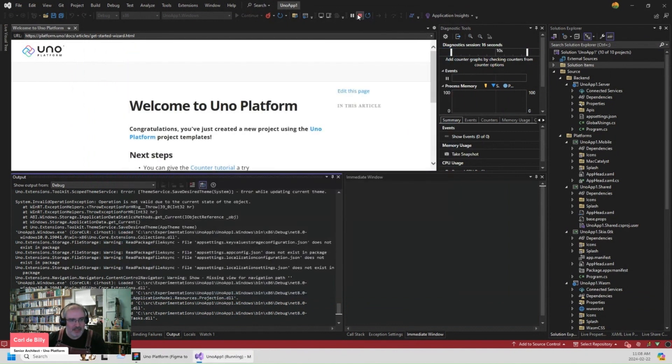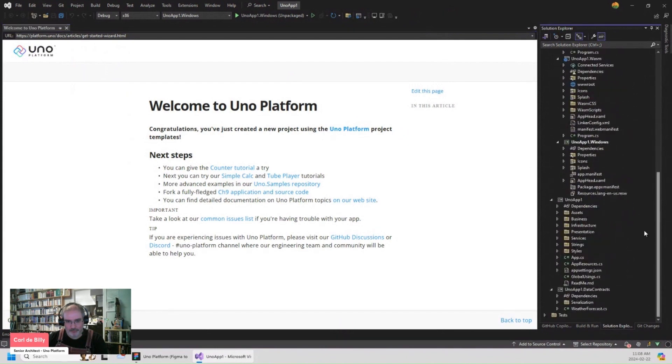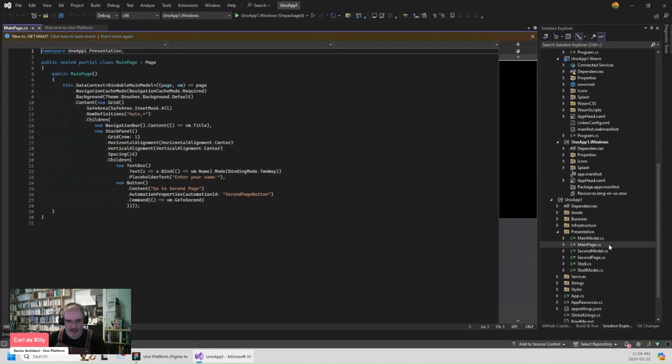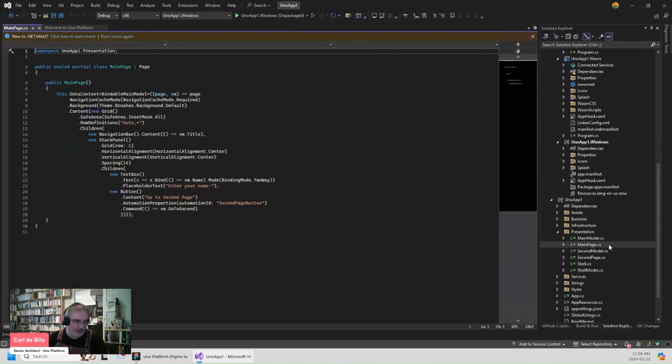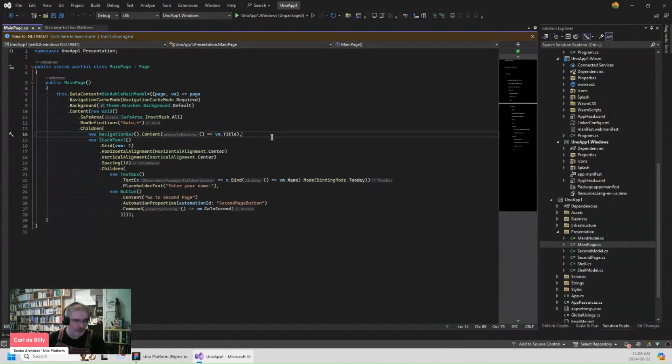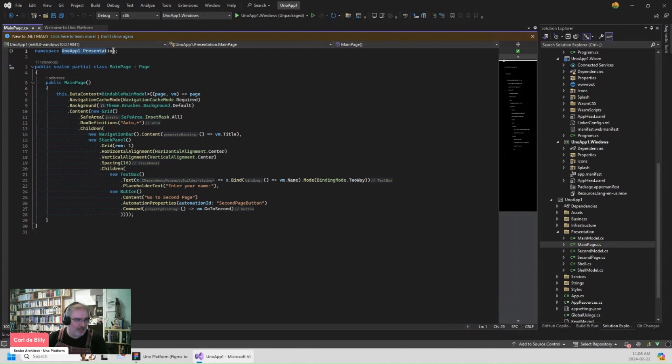Let's close it and let me show you the code for the view. So I go here to UNO app one presentation and I open the main page.cs. There's no example page because we're using the C-sharp Markup in that project. So what I want to do is to generate another page that will have the same namespace and the same name.